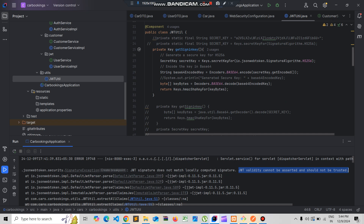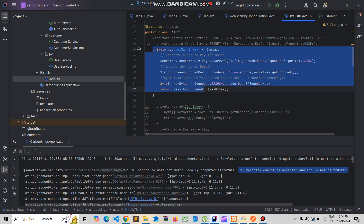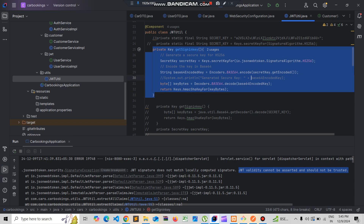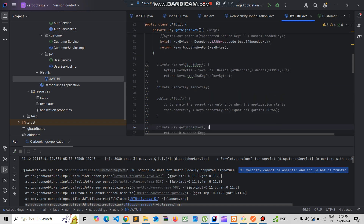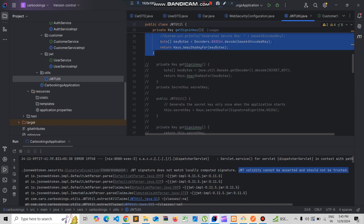To resolve this issue, the problem was that when I generate the key here, it is getting generated every time I send the request. What I did was I need to generate it only once, so I'll comment out the code which I had done.